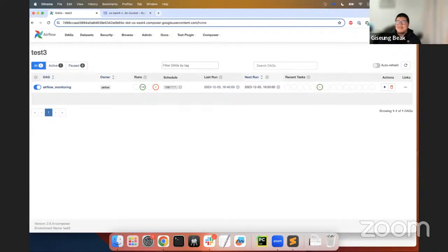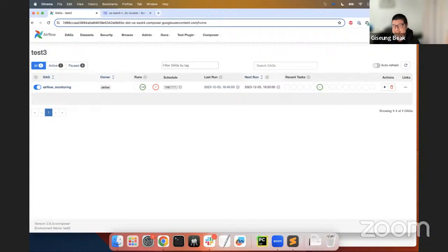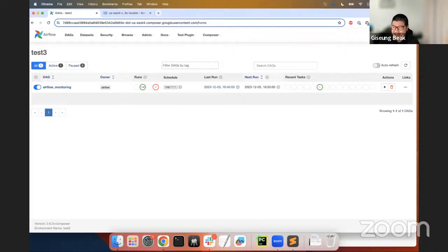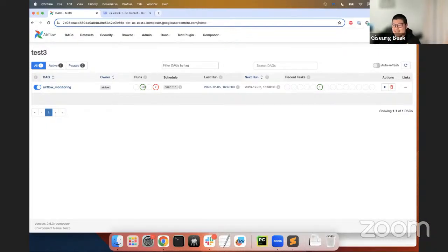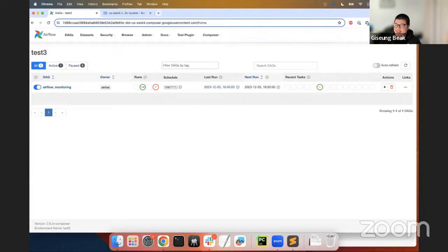All right. So, the Airflow documentation pretty much covers everything you need to know. And honestly, that's all I needed to build plugins as well. Especially for those who have previously developed applications with Flask, diving into Airflow plugin implementation won't be too challenging. So, now, let me break down how to set up simple Airflow plugins. For this demo, I'm going to use Google Cloud Platform. So, first things first, let's create a Python file.